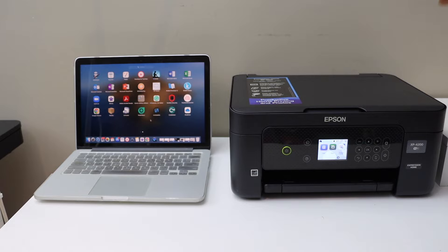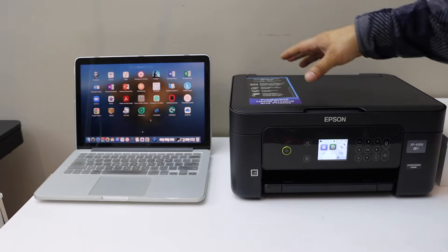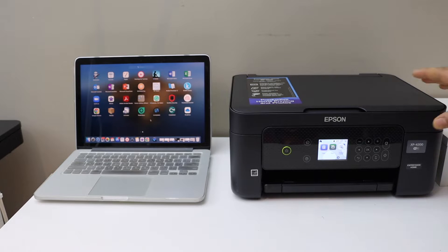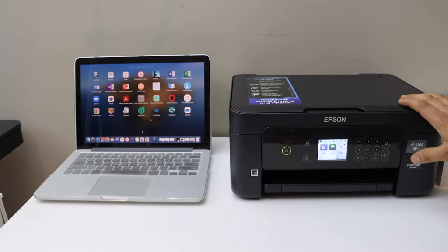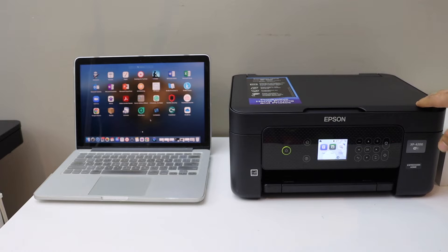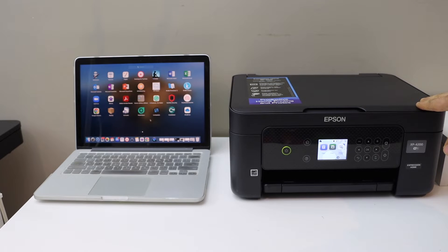I'm going to show you how to set up this printer with the MacBook. First we will connect this printer with the WiFi network of our home or office, and then we will add this printer in our MacBook.